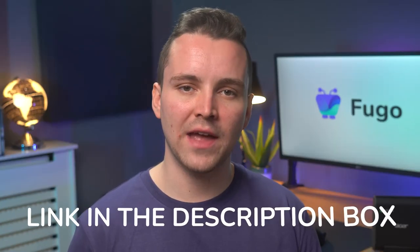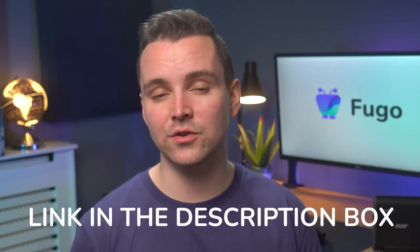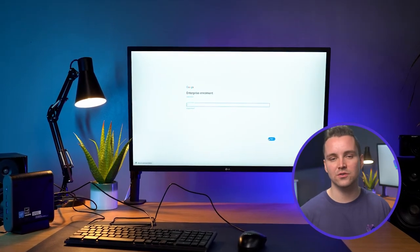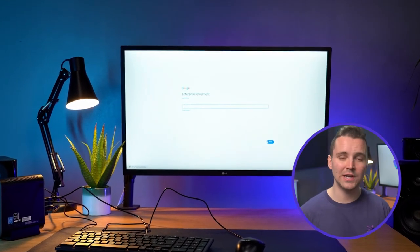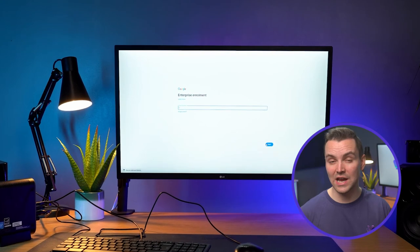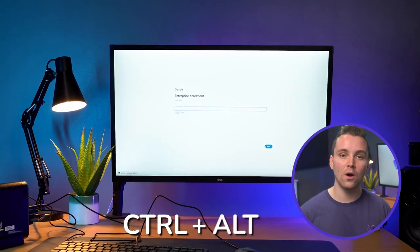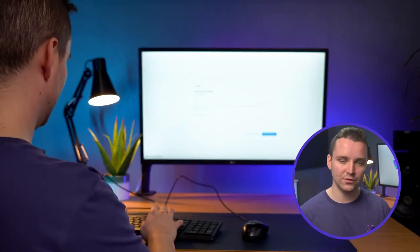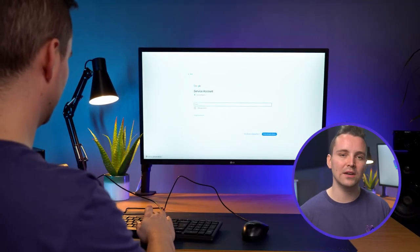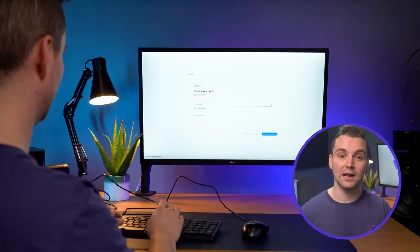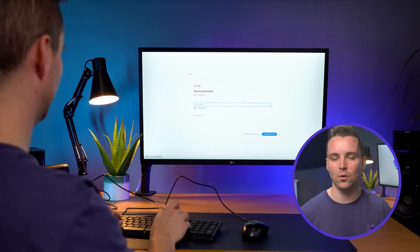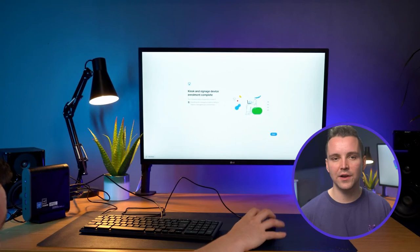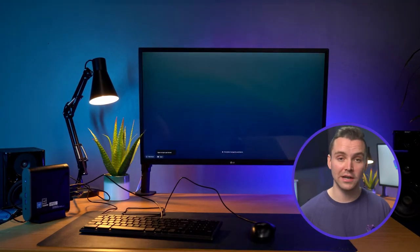I'll drop the link with that how-to documentation in the video description. Now, turn on your Chrome device and follow the instructions on the screen until you get to the sign-in screen. Don't sign in just yet, but press Ctrl-Alt-E on your keyboard to go to the enrollment screen. Enter the username and password from your Google Admin welcome letter or a Google account that has eligibility to enroll. Click Enroll Device. When you get a confirmation message that the device is successfully enrolled, click Done.